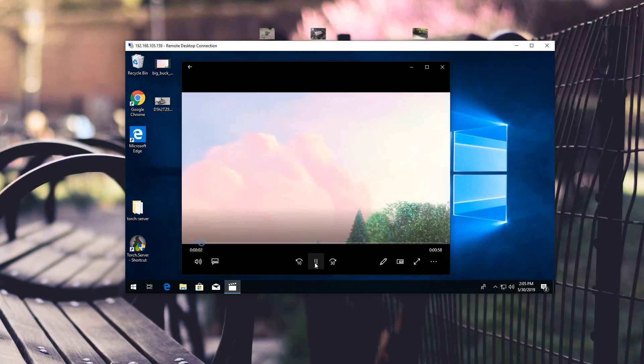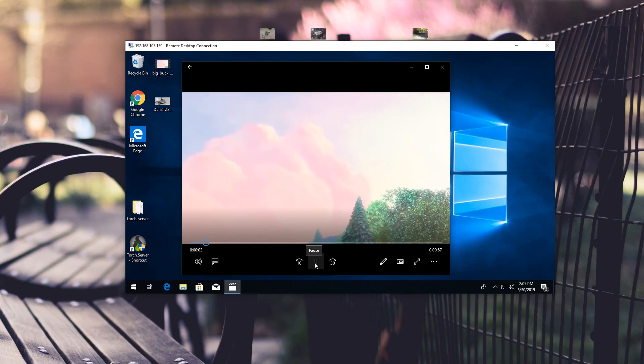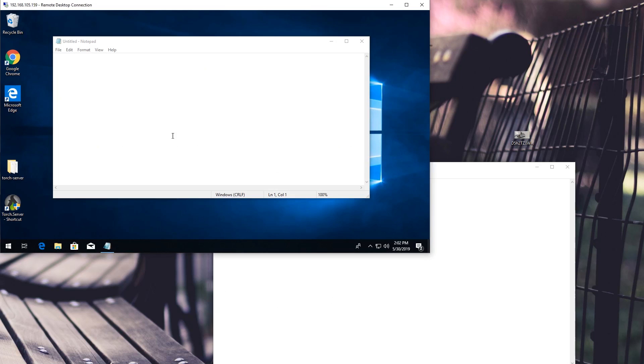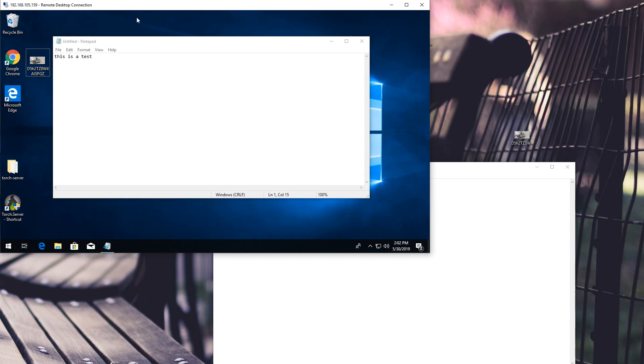While RDP works amazingly on Windows — multimedia is great, copy and paste, drag and drop. You can pass through USB and printers, and you can also pass through audio so you can hear audio from the remote desktop session.